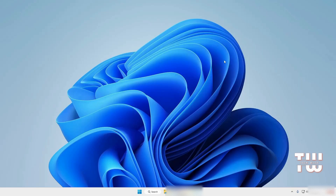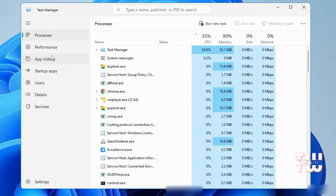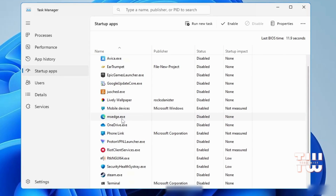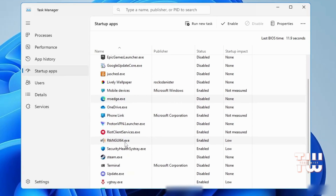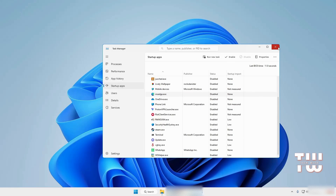For the final step, right-click on the Windows icon and select Task Manager, then go to Startup Applications. Find and disable all third-party applications that start along with your computer. These applications run in the background and consume CPU resources, which slows down your PC. For example, you can disable browser extensions, OneDrive, Discord, Skype, and all other unneeded applications.